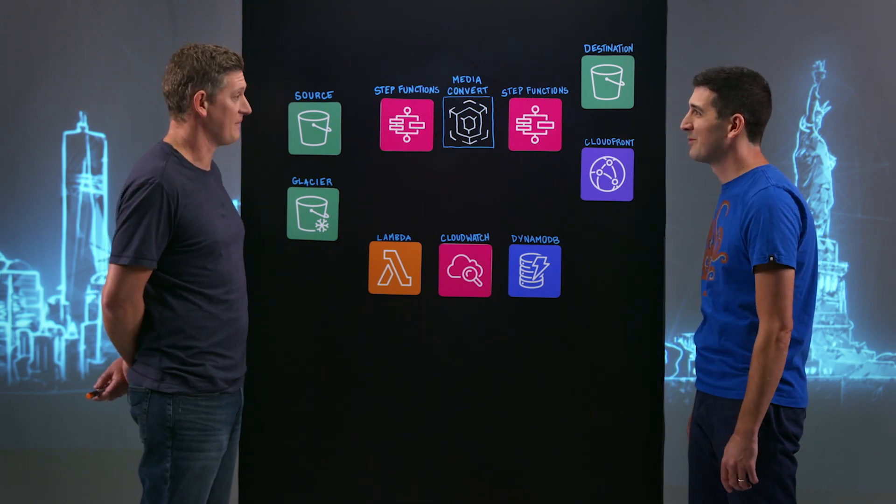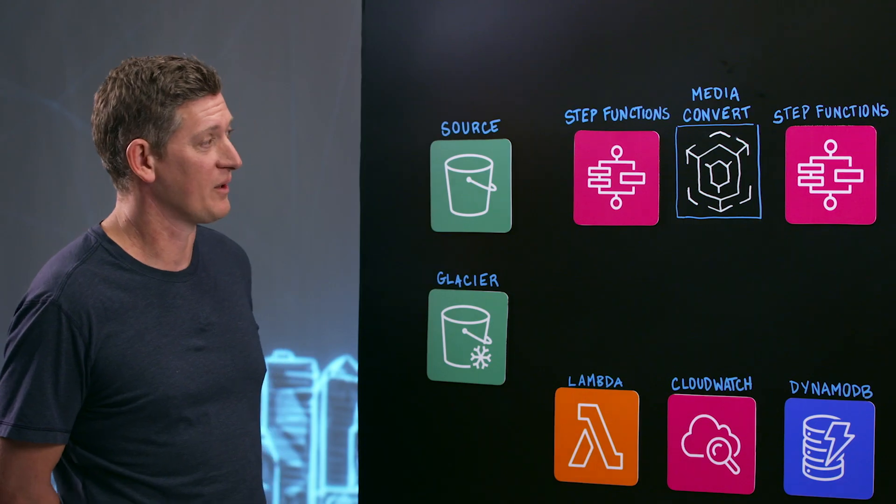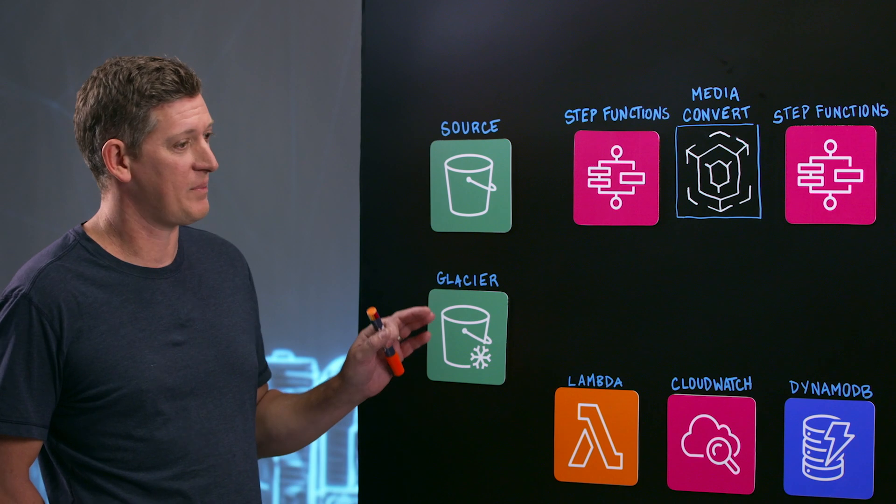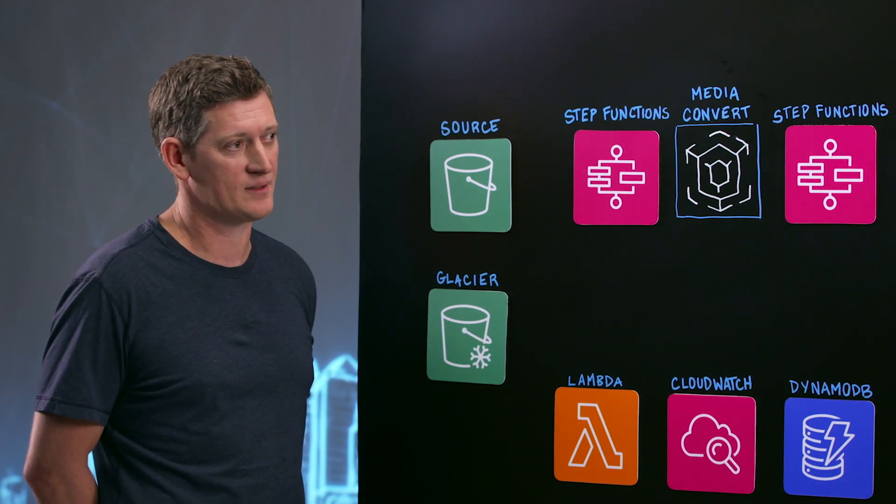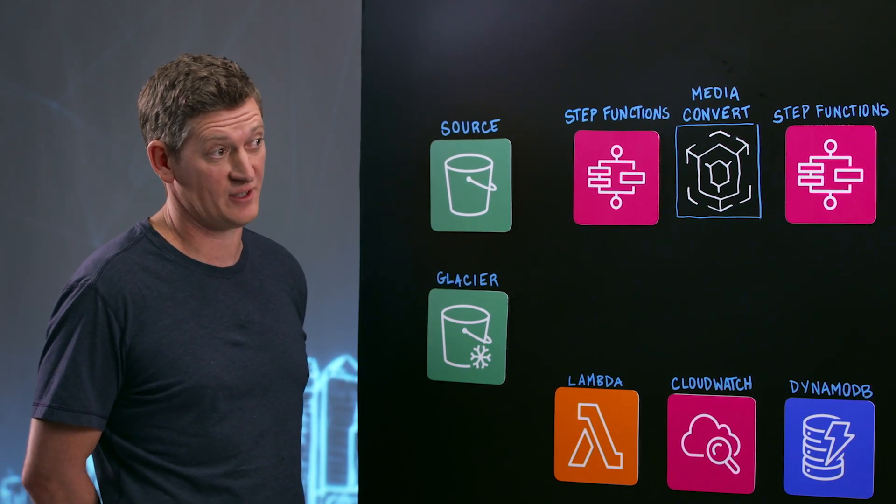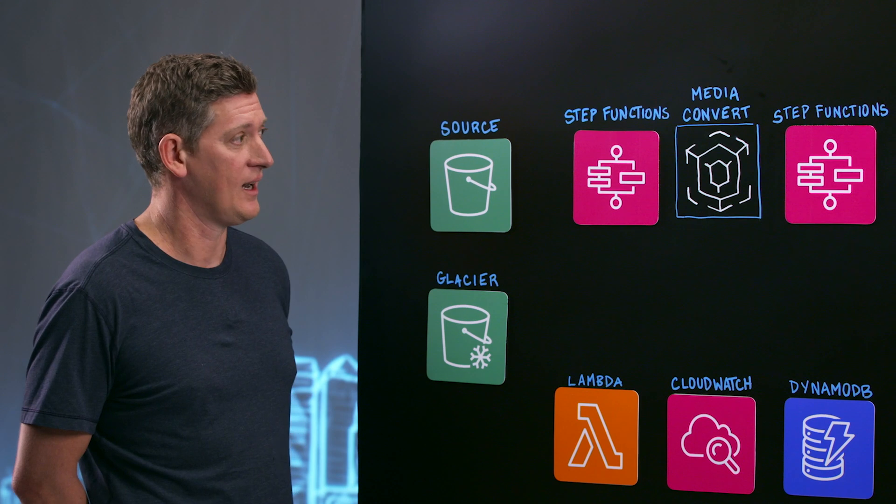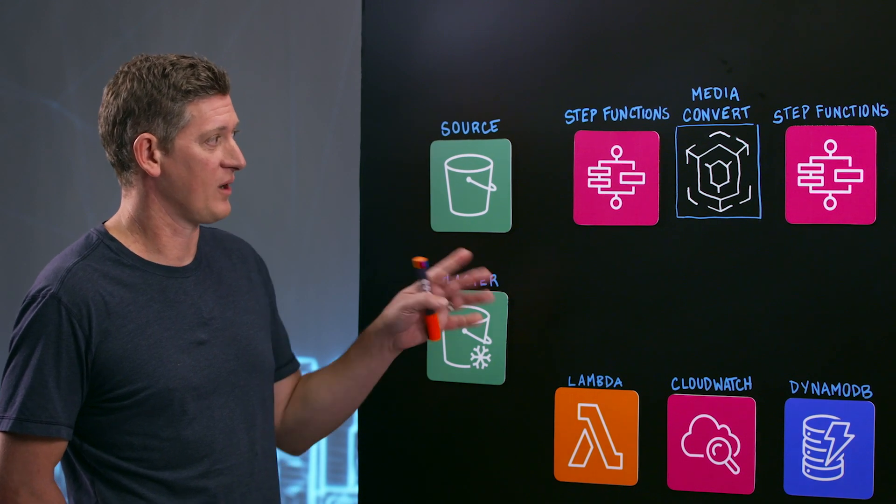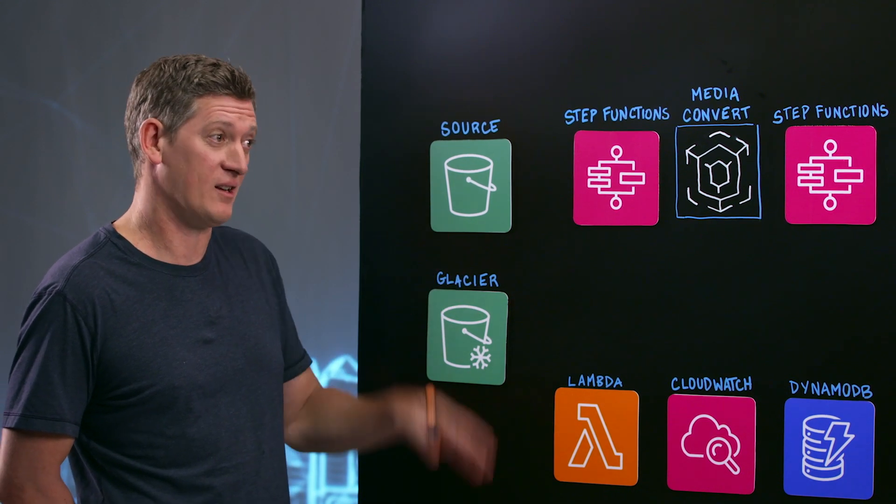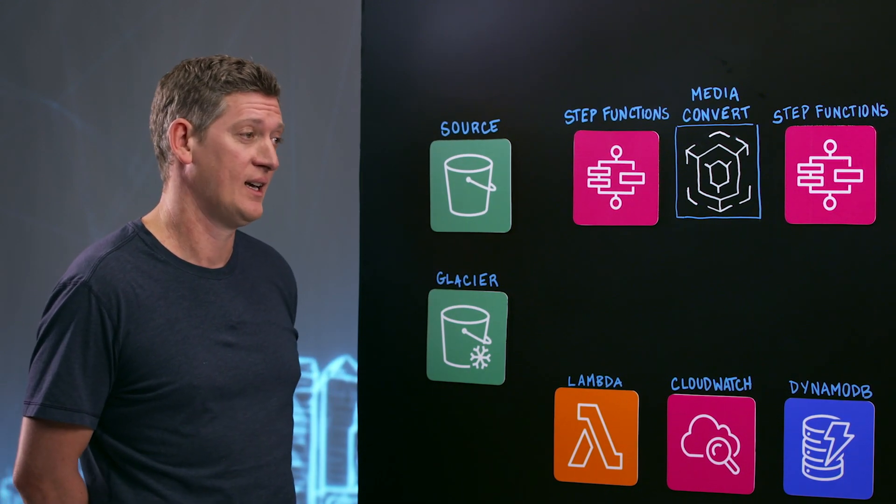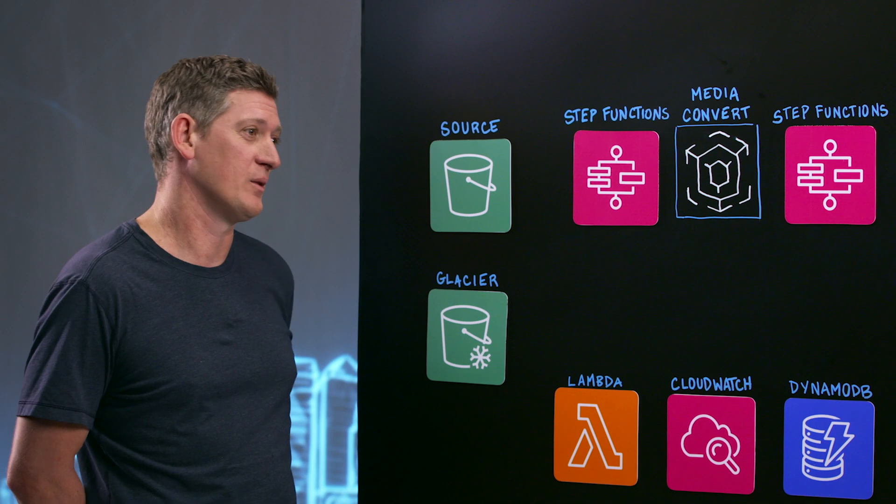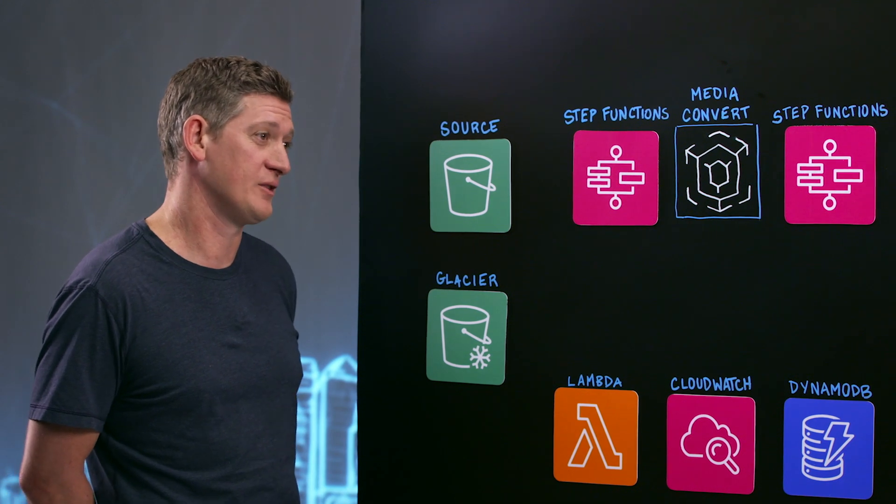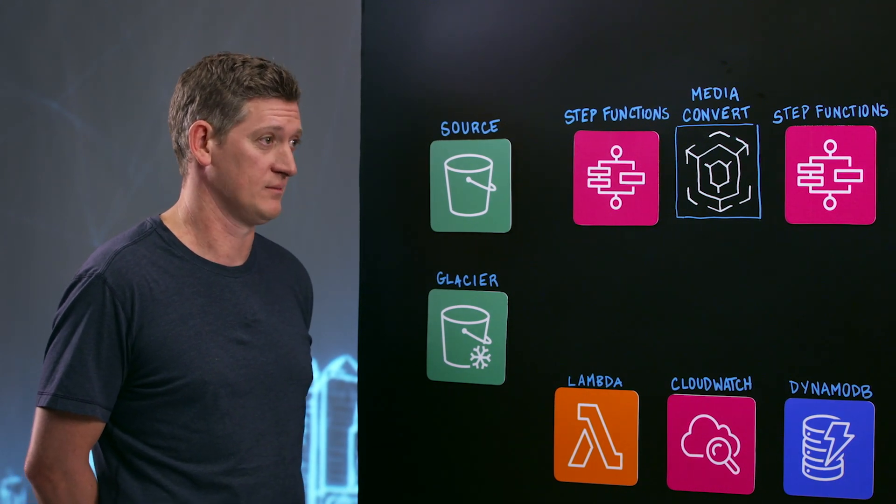We build all of the content that you can find on AWS solutions. I work primarily in media and entertainment and today I'm going to talk about a video on demand solution that I built.